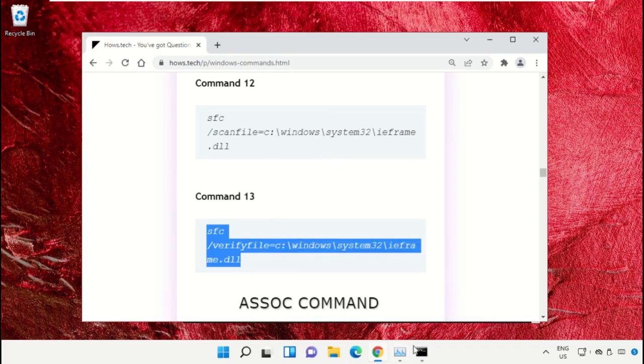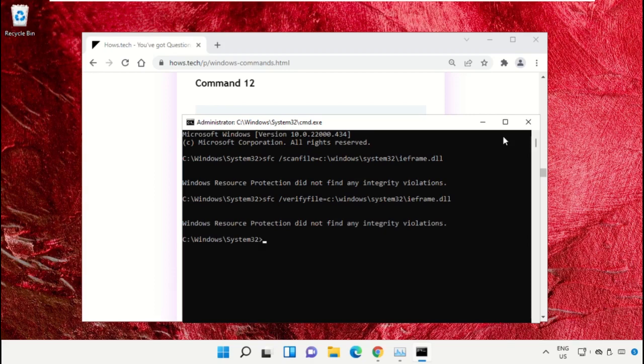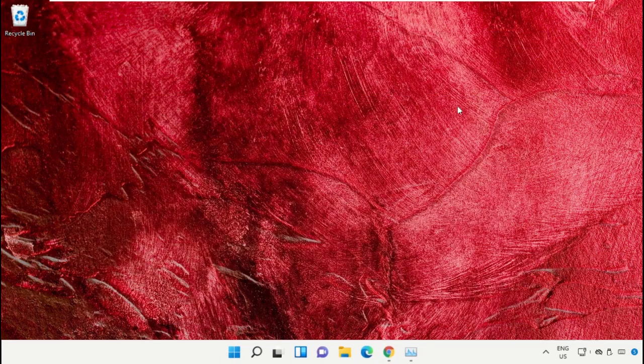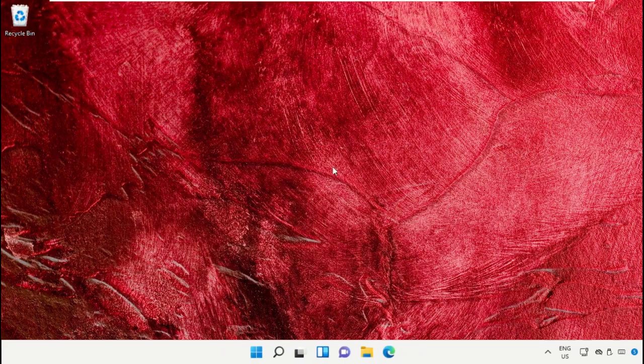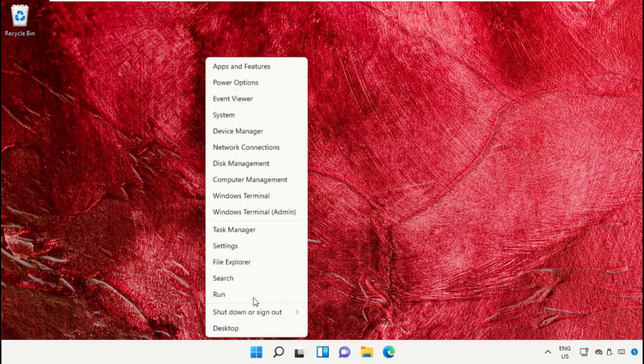13 and right-click and paste the command. Hit Enter. Once done, close the Command Prompt window. Click on the Start